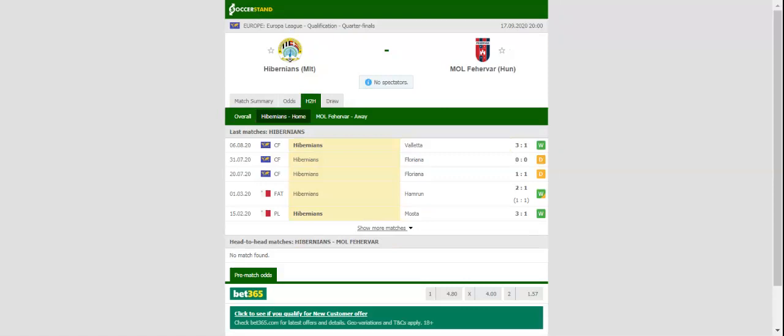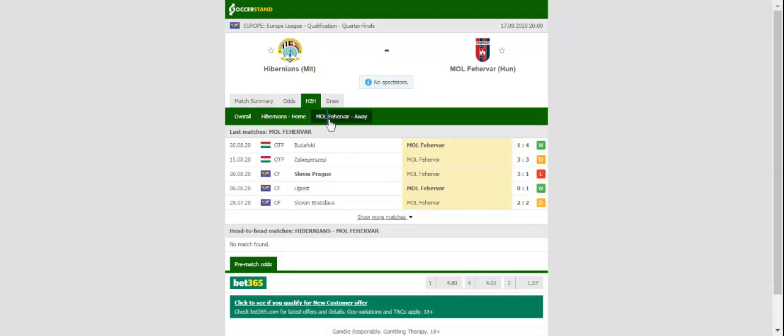The Maltese outfit made a flying start to their Europa League qualifying campaign, with the team beating Faduts 2-0 on the road.